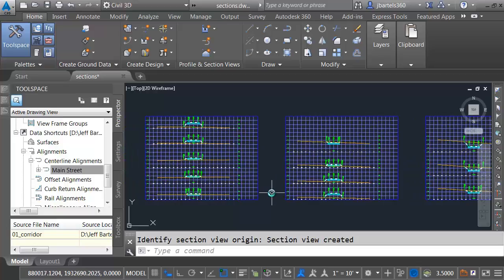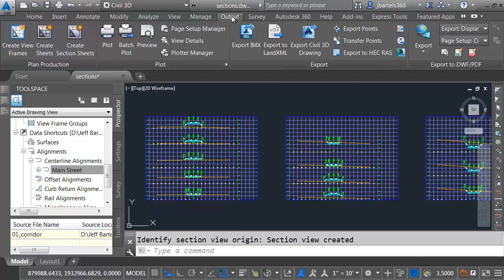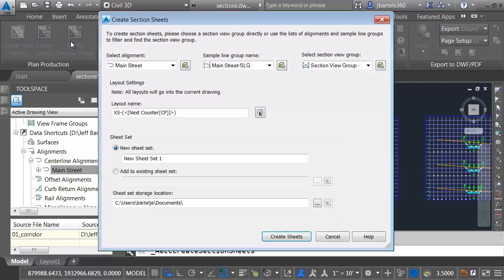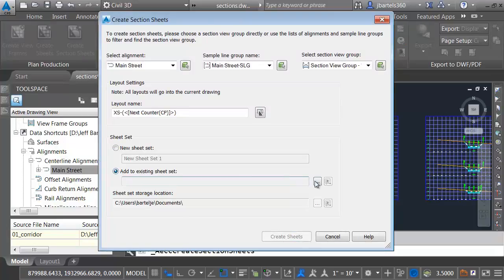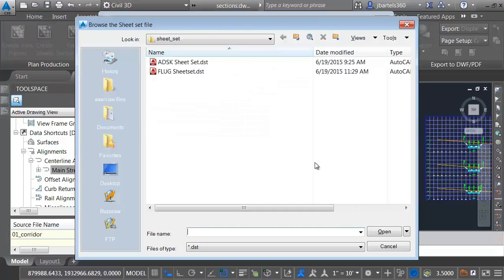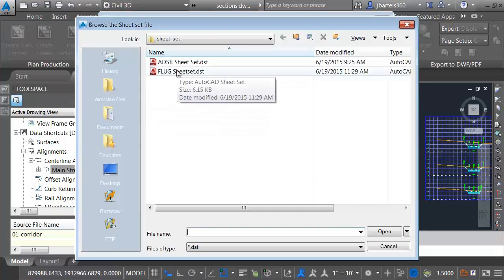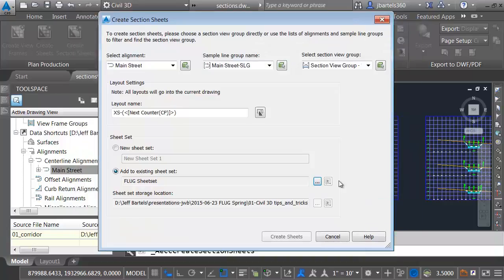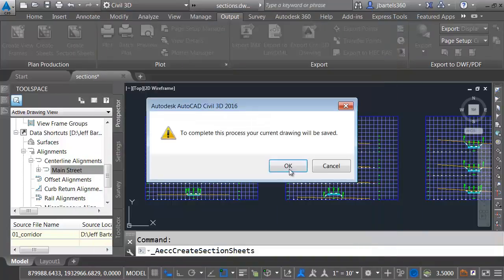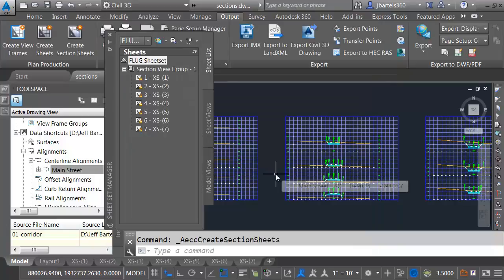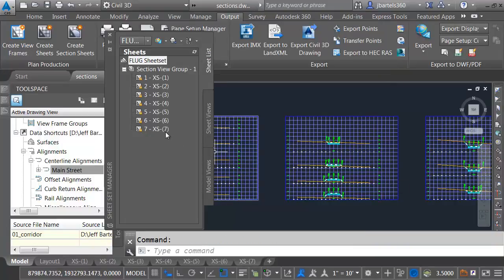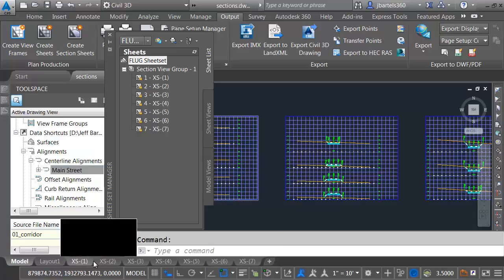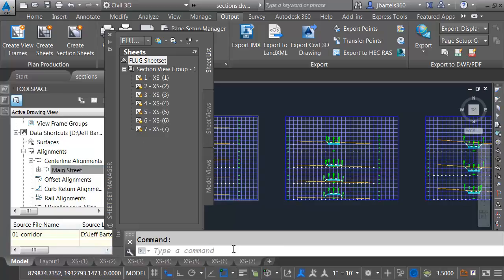If I zoom in, we can see the cross-sections. They are configured for each sheet. And I was able to pull these through an external reference. So in the event my corridor or any of my data changes in that host drawing, all of these cross-sections will update. Let's create some sheets. I'll do that by going to the Output tab and choosing Create Section Sheets. I'm going to add these sheets to an existing sheet set. Let me click the Ellipsis button and choose the Flug sheet set that I've created. This contains the project data that I'd like to appear on all of my title blocks. I'll click Open and choose Create Sheets. That'll save the drawing.